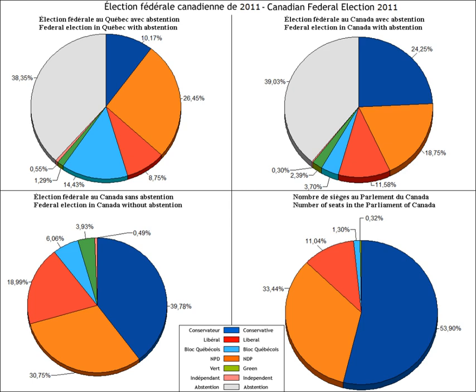Abstention is a term in election procedure for when a participant in a vote either does not go to vote on election day, or, in parliamentary procedure, is present during the vote but does not cast a ballot. Abstention must be contrasted with blank vote, in which a voter casts a ballot willfully made invalid by marking it wrongly or by not marking anything at all.